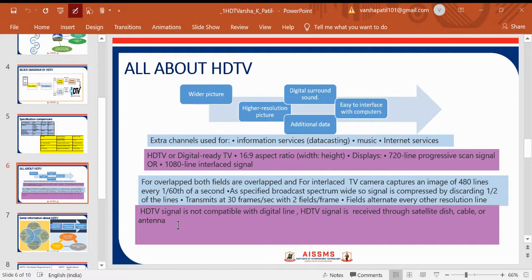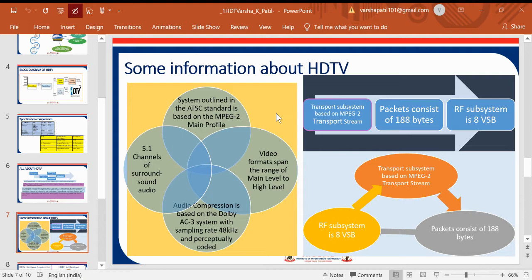HDTV is not compatible with standard digital line signals; the HDTV signal is received through a satellite dish or antenna. The normal feature is 30 frames per second with two fields per frame. For audio, HDTV supports 5.1 surround sound, and uses MPEG video format spanning a large range from main level to higher level. The transport subsystem uses MPEG-2 packets consisting of 188 bytes.